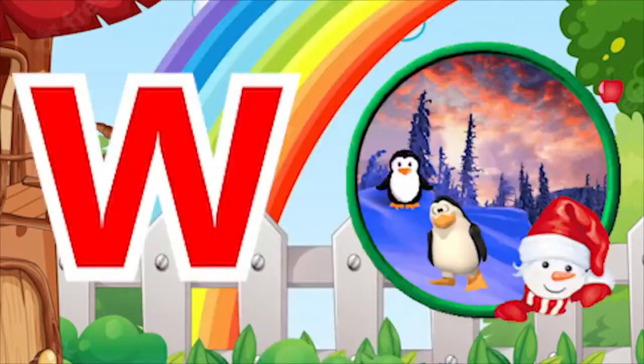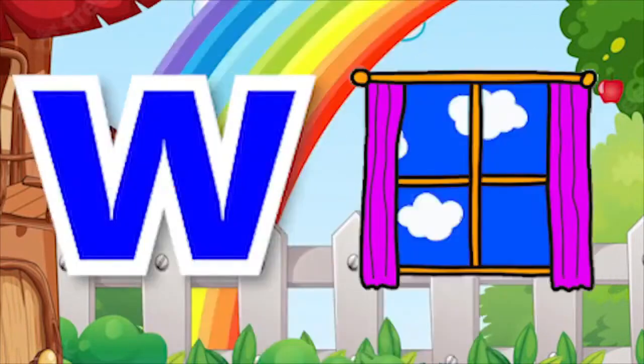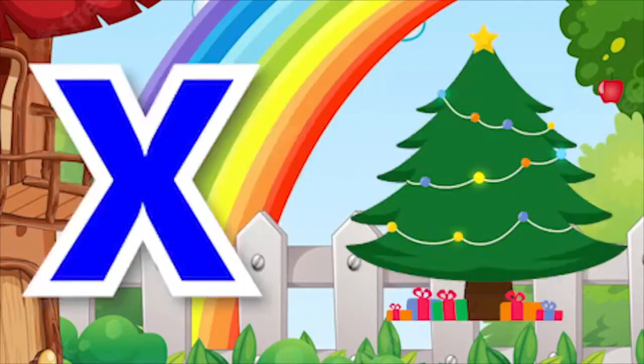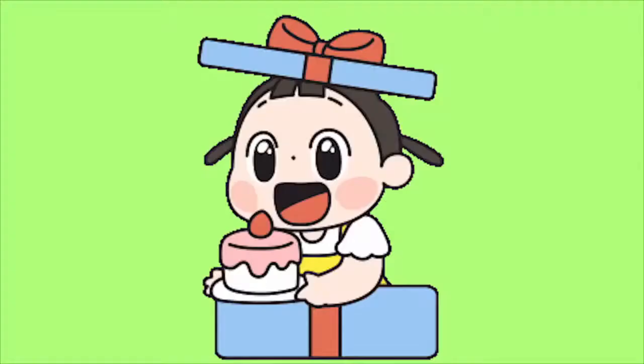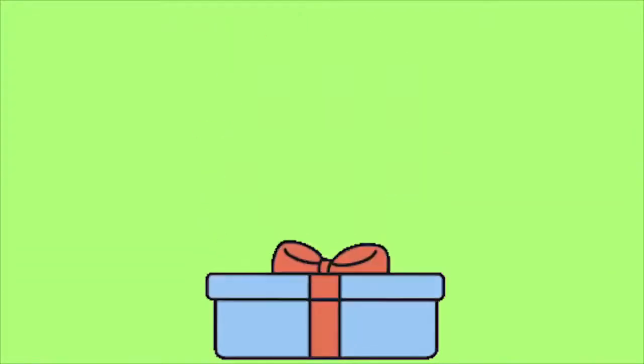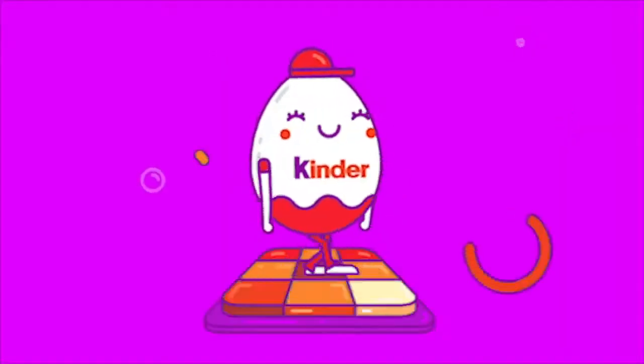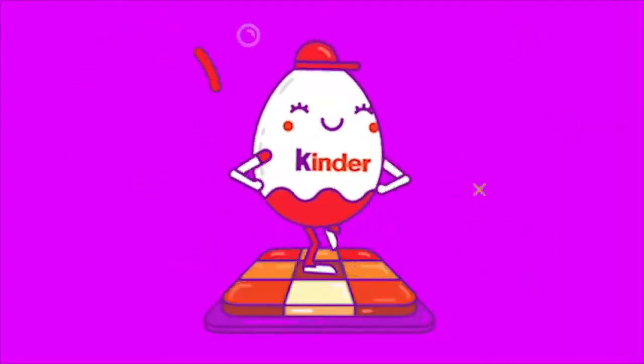W for Winter, W for Window. X for Atmosphere, X for Xylophone. Va, va, va. Sa, sa, sa.